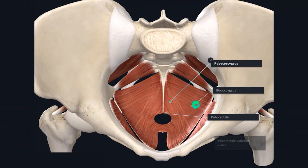Here is iliococcygeus. It is attached to the ischial spine anteriorly and to the tendinous arch of levator ani. I will not describe the tendinous arch of levator ani here, but it is worth having a read around this structure because it offers structural support for the pelvic viscera. The posterior fibres of iliococcygeus attach to the raphe of levator ani and the anococcygeal ligament.